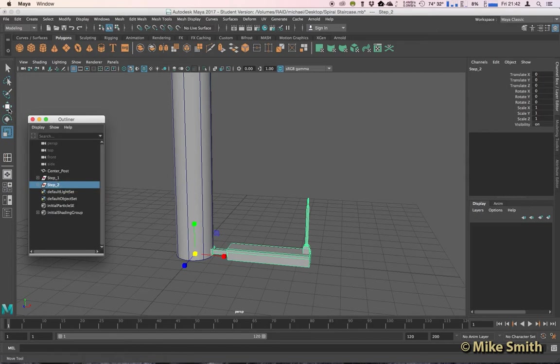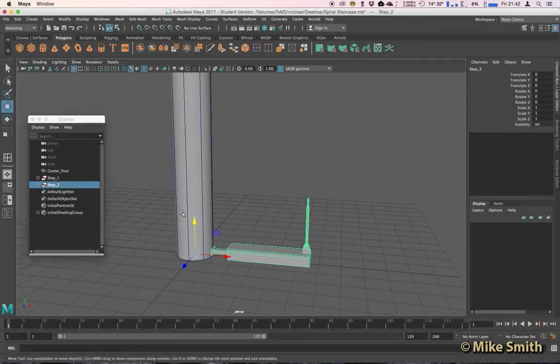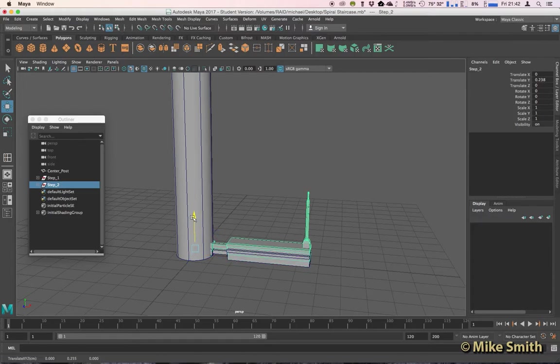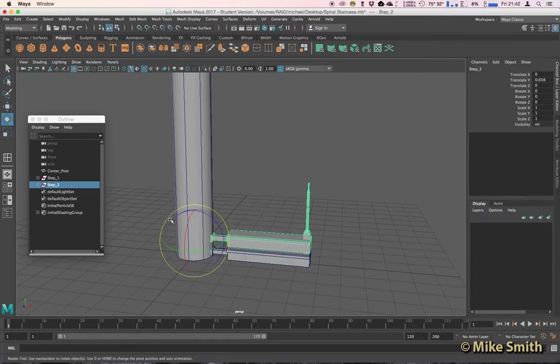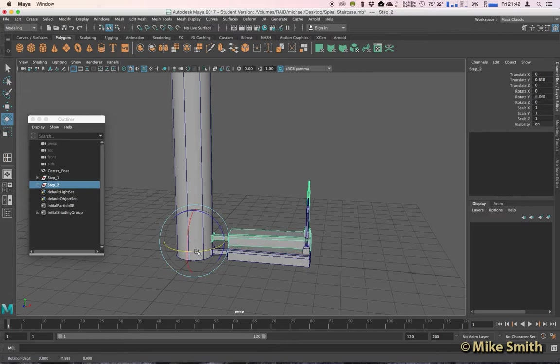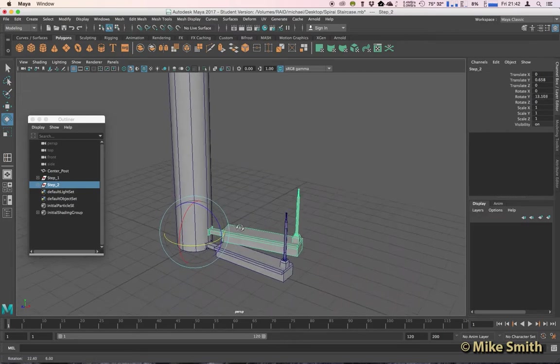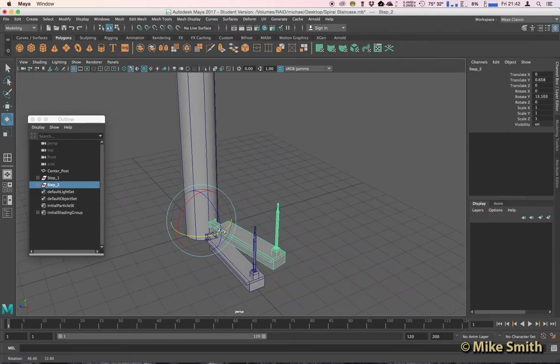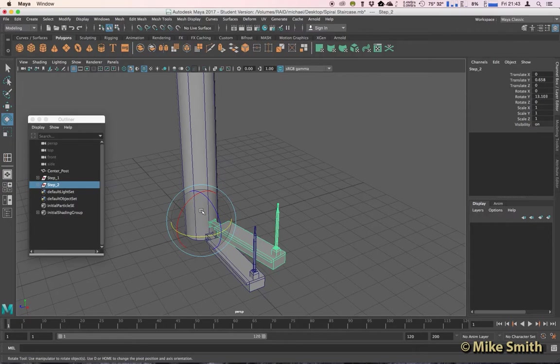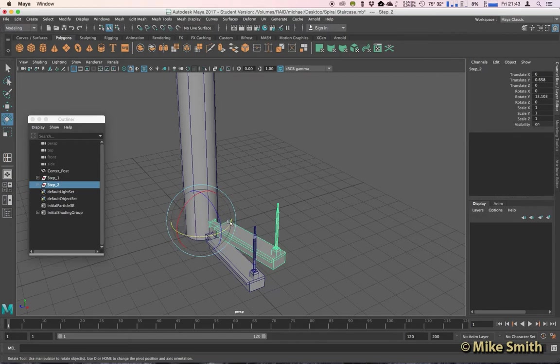In our Step 2 group, we want to move that up and then we want to rotate around the Y axis. And for a spiral staircase, it's really important just to move it up and then rotate around the Y axis. Don't move it in any other direction, we don't want to translate X or Z.